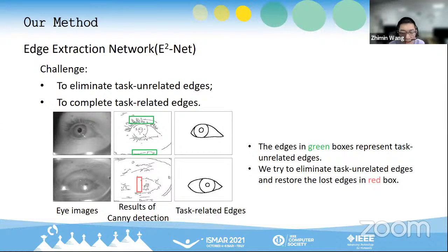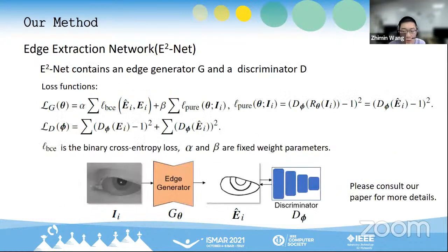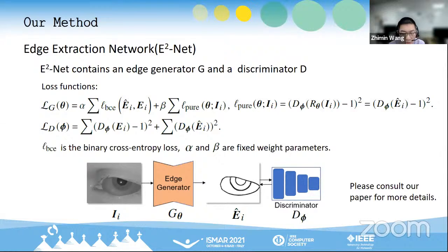Second, to complete task-related edges. For example, the iris boundary is blurry due to the ambient infrared illumination, which causes task-related edge loss. E2Net contains an edge generator and a discriminator. We optimize the generator by minimizing the combination of cross-entropy loss and adversarial loss. The discriminator network aims to correctly distinguish inputs. Please consult our paper for more details.